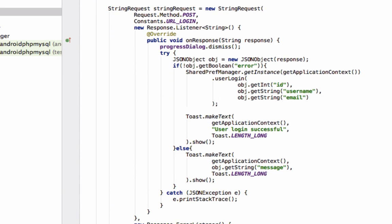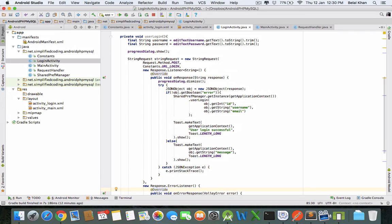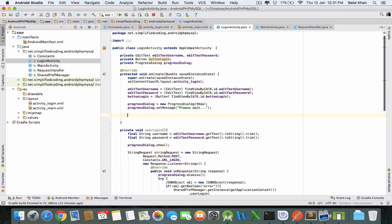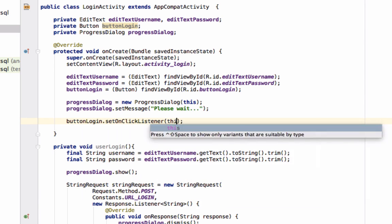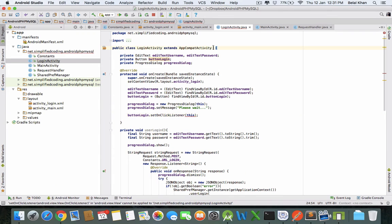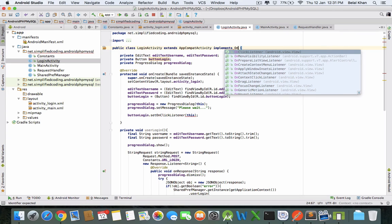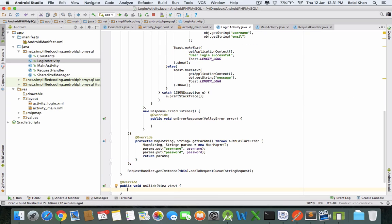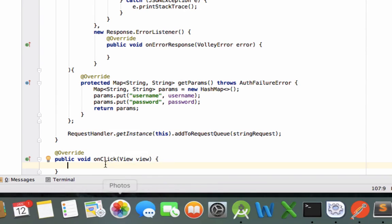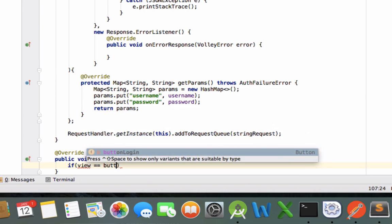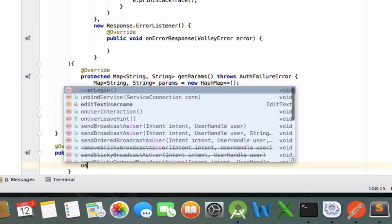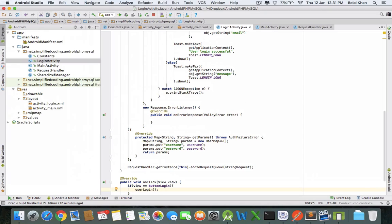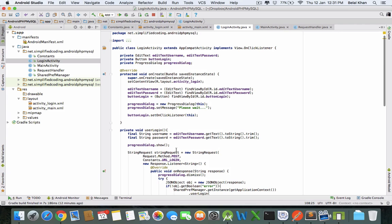Now we just need to call this method when the button is clicked. First attach an onClickListener to the button. For this you need to implement OnClickListener interface and implement the methods. If button login is clicked, then we will call the method userLogin.